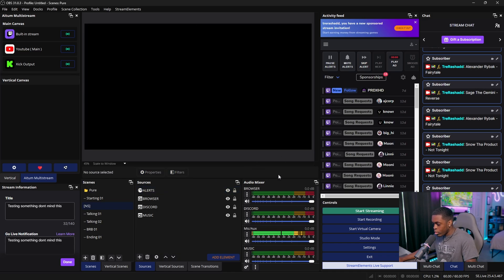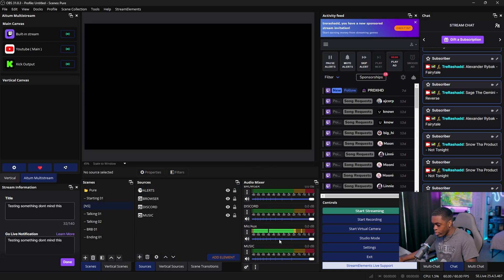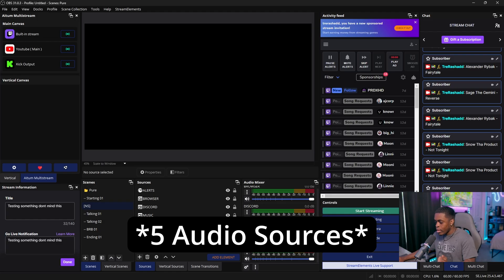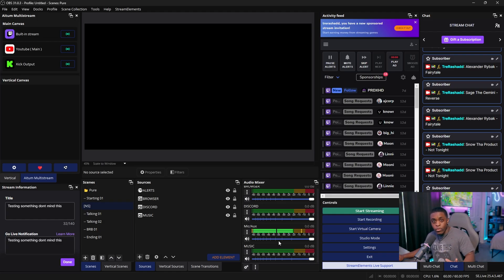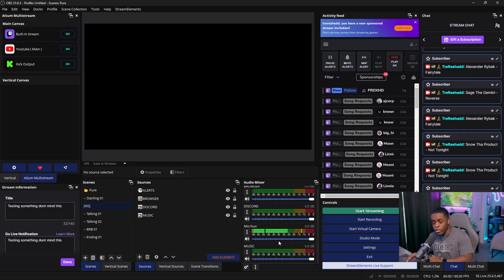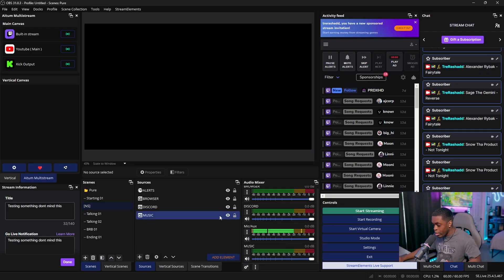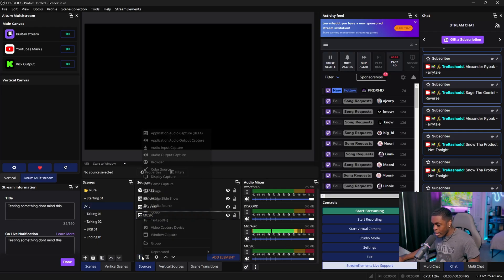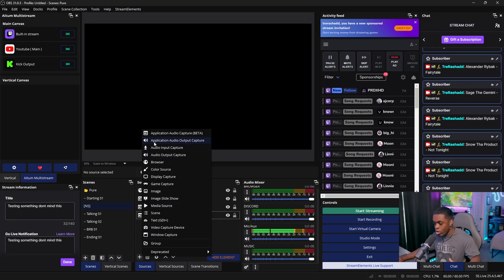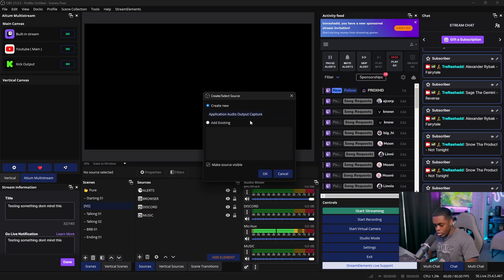Now that your alerts have been added, you should have four audio sources. The very last thing is our gameplay. We're saving this for last because we now have everything pulled up. Go ahead and add Application Audio Output Capture and name it gameplay.